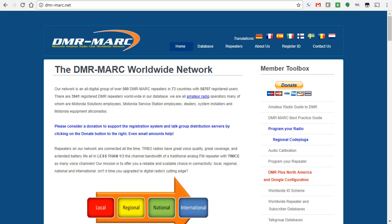Hello, this is Mike, K0NGA, and today I wanted to do a video on the new TITERA, or TYT, MD2017 contact list import feature.